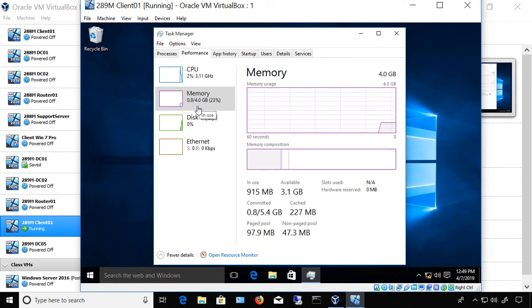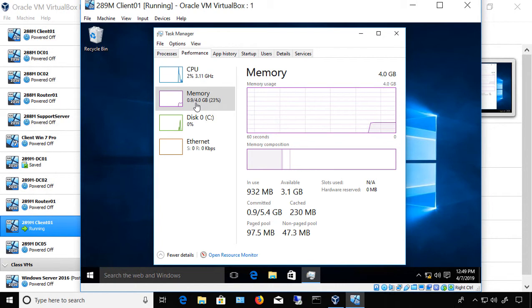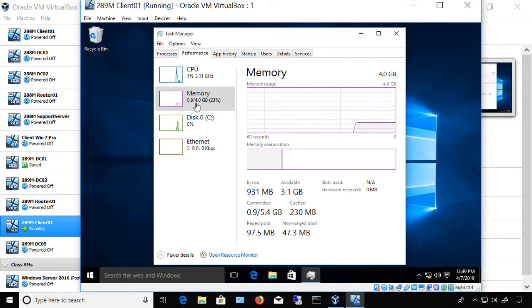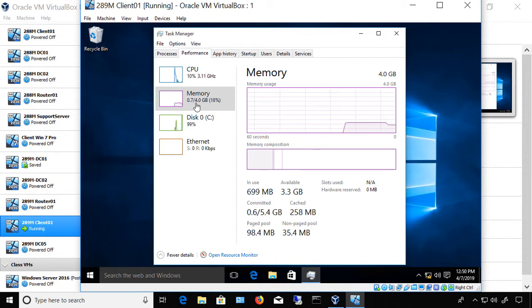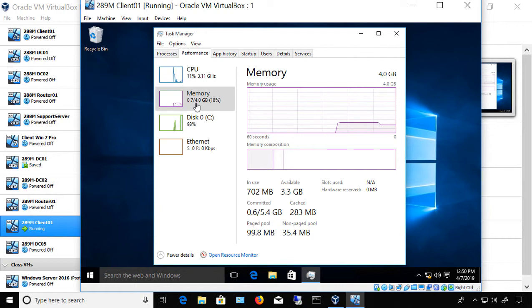Another interesting thing to note is that now we're using 0.9 gigabytes. So sometimes when you add more RAM, you end up using more of it, even though you're not using any programs. And that's because it's going to use part of your hard drive as RAM if it doesn't feel that it has enough to do that with.